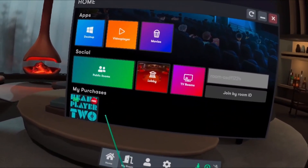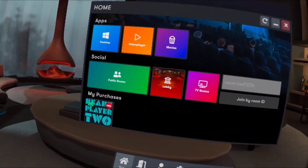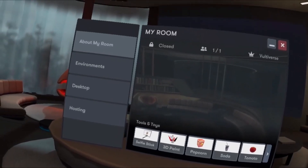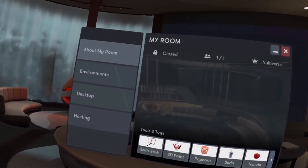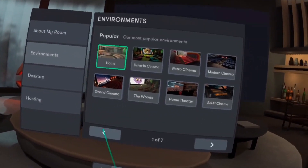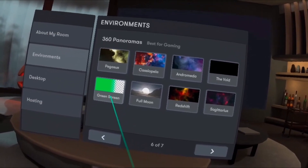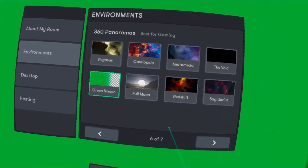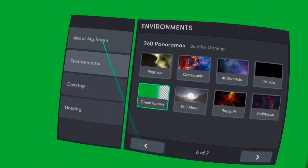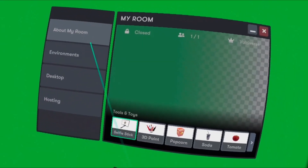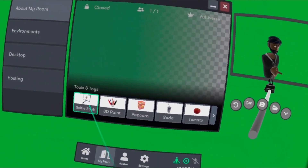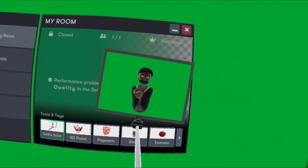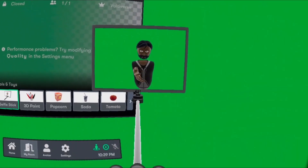Now once you're back inside BigScreen, head on over to My Room, then click on Environments. Go back to the pages and you'll see Green Screen — go ahead and click on that. Once you're in the green screen room, click on About My Room, click on Selfie Stick, and you should see a selfie stick appear and your avatar should come into view.